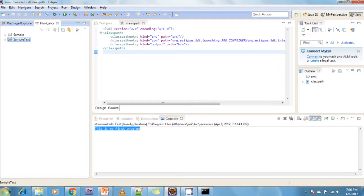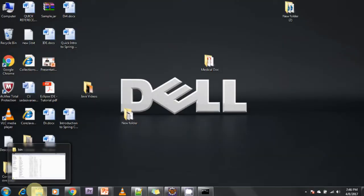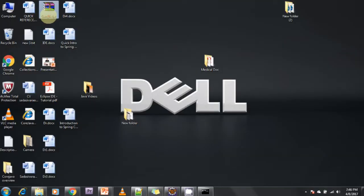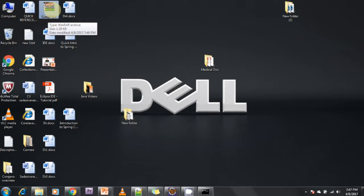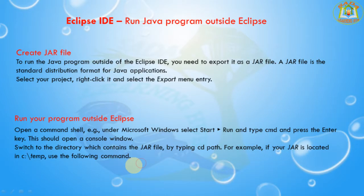Now I am going to the desktop. The JAR file has been created here — this is 'sample.jar'. I have successfully created sample.jar. Next, I am going to discuss how to run the JAR file outside the Eclipse IDE.